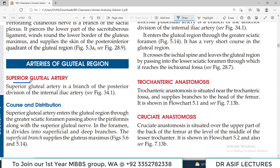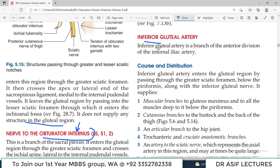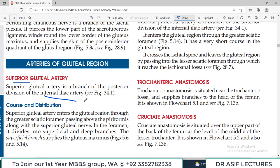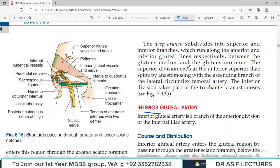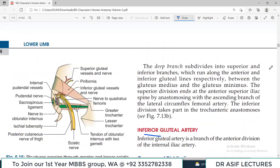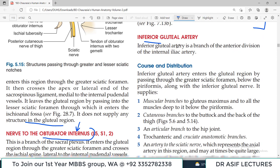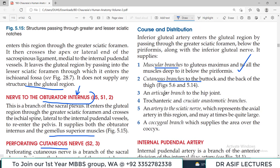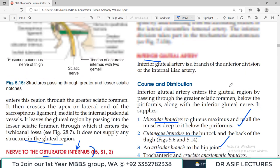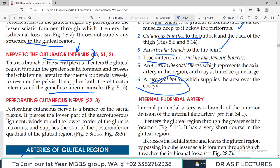The arterial supply comes from the superior gluteal artery and the inferior gluteal artery, both branches of the internal iliac artery. The superior gluteal artery passes through the greater sciatic foramen above the piriformis and supplies gluteus maximus and nearby structures, with superficial and deep branches. The inferior gluteal artery supplies muscular branches to the gluteal muscles, cutaneous branches, an articular branch to the hip joint, contributions to the trochanteric and cruciate anastomoses, a coccygeal branch, and a branch supplying the sciatic nerve. There is also the internal pudendal artery — a branch of the internal iliac — which enters through the greater sciatic foramen, has a very short course in the gluteal region, crosses the ischial spine, and leaves via the lesser sciatic foramen.